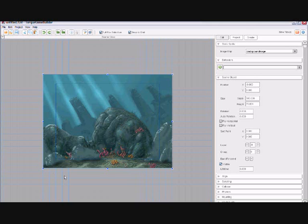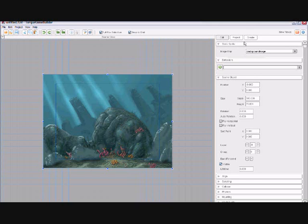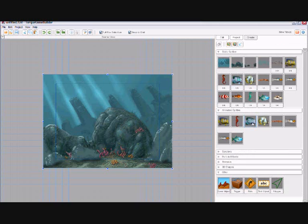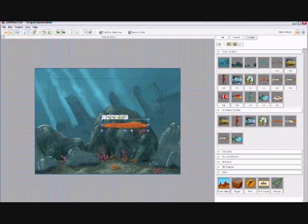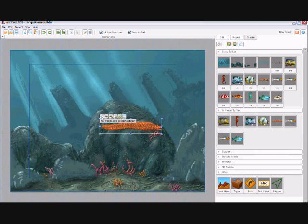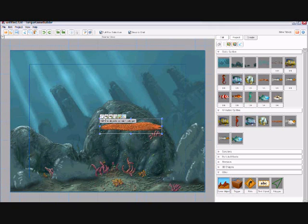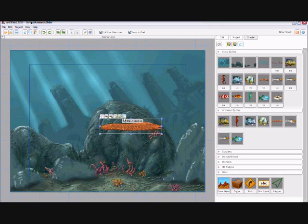Now that we have a background for our game, we need to start loading some sprites in. So again, simply drag and drop from the Create menu.